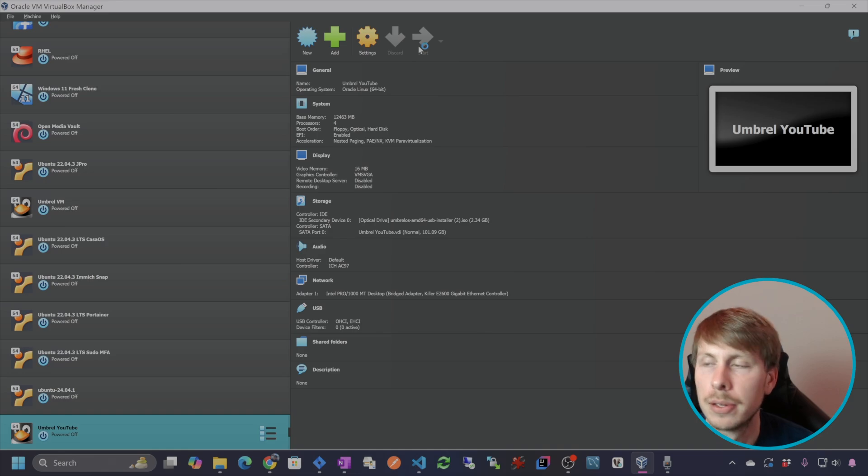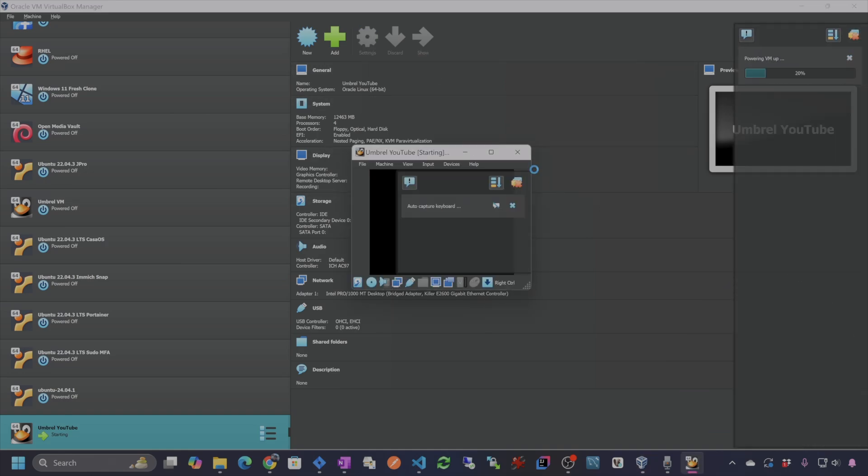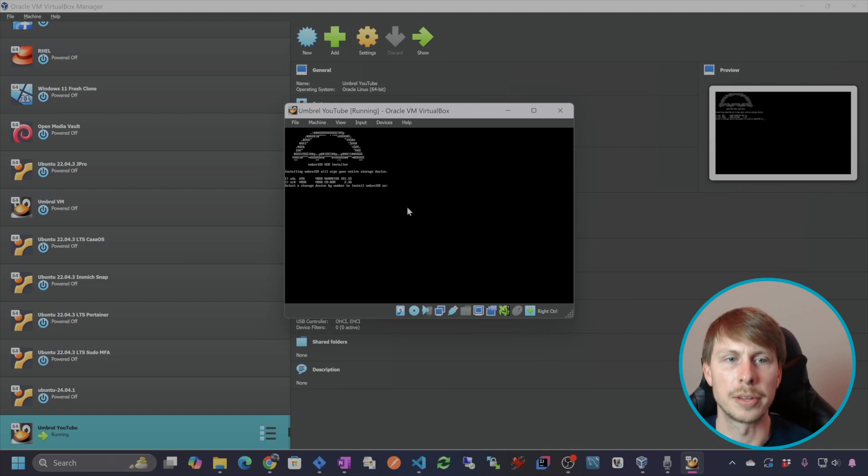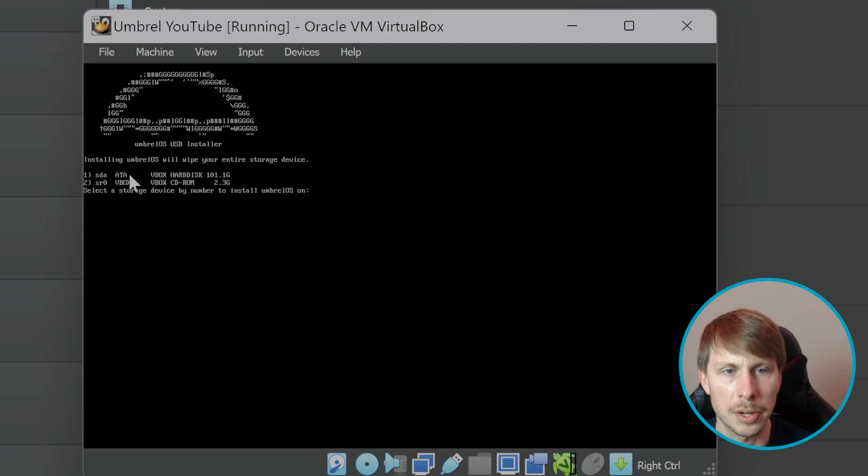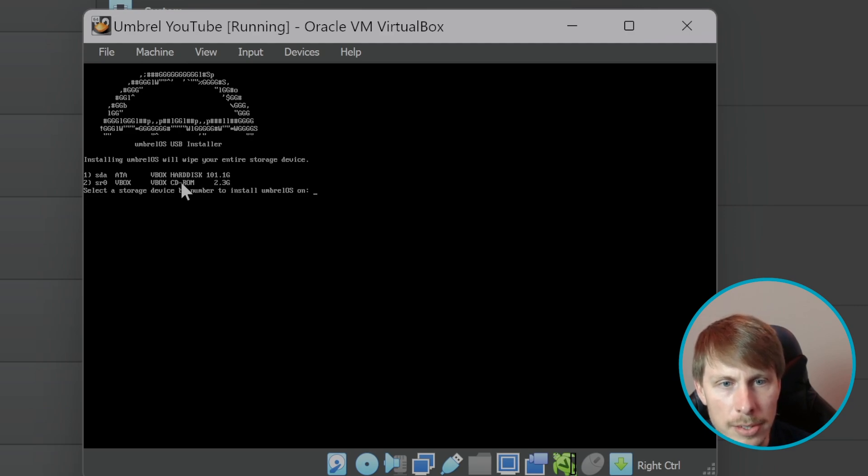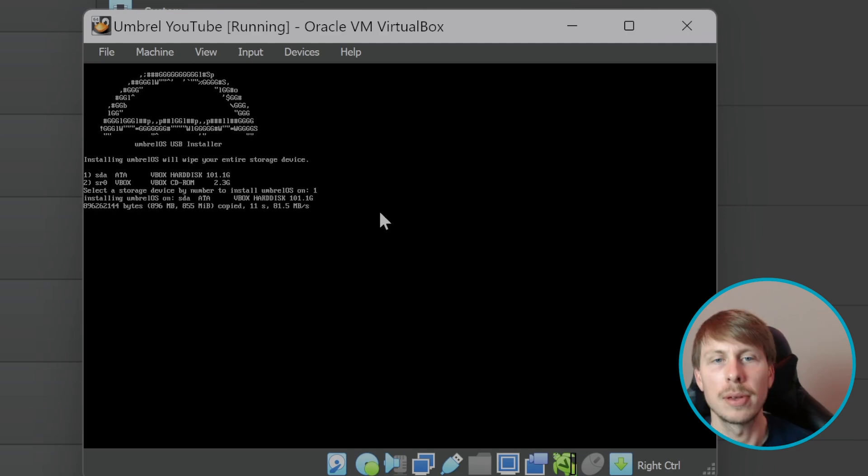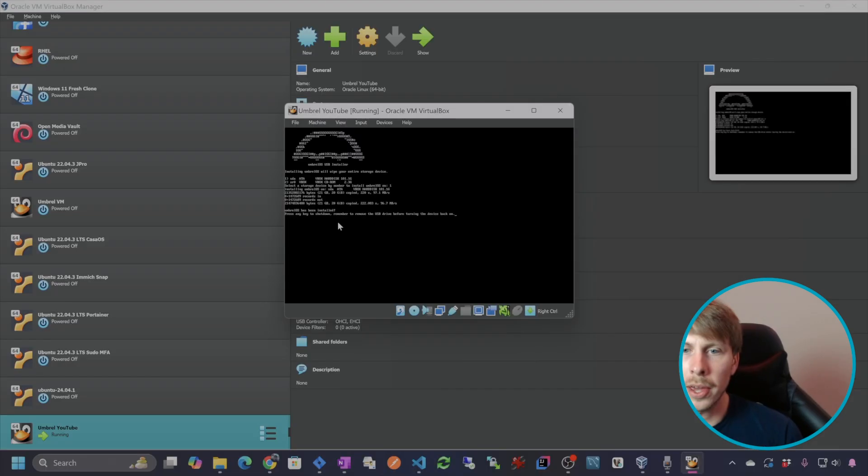And let's go ahead and try starting it up. OK, so it says select the storage device by number to install Umbrell OS. We're going to select the hard disk, not the CD-ROM. So that's going to be one. And we'll just sit here and wait for it to install the operating system.